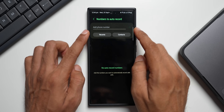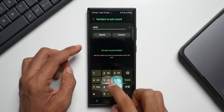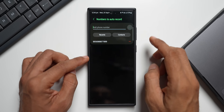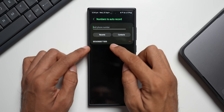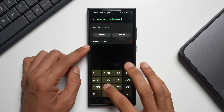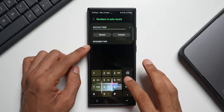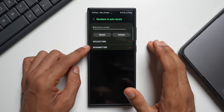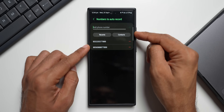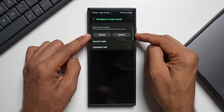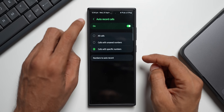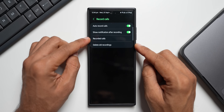If you select 'Calls with specific numbers,' you can select multiple numbers for this list. Tap on 'Add phone number,' add a random number, tap Done, then tap the plus button. If you get a call from that number, the call will automatically start recording. You can add multiple numbers, and you can also go straight to Contacts or Recents to select numbers as well.